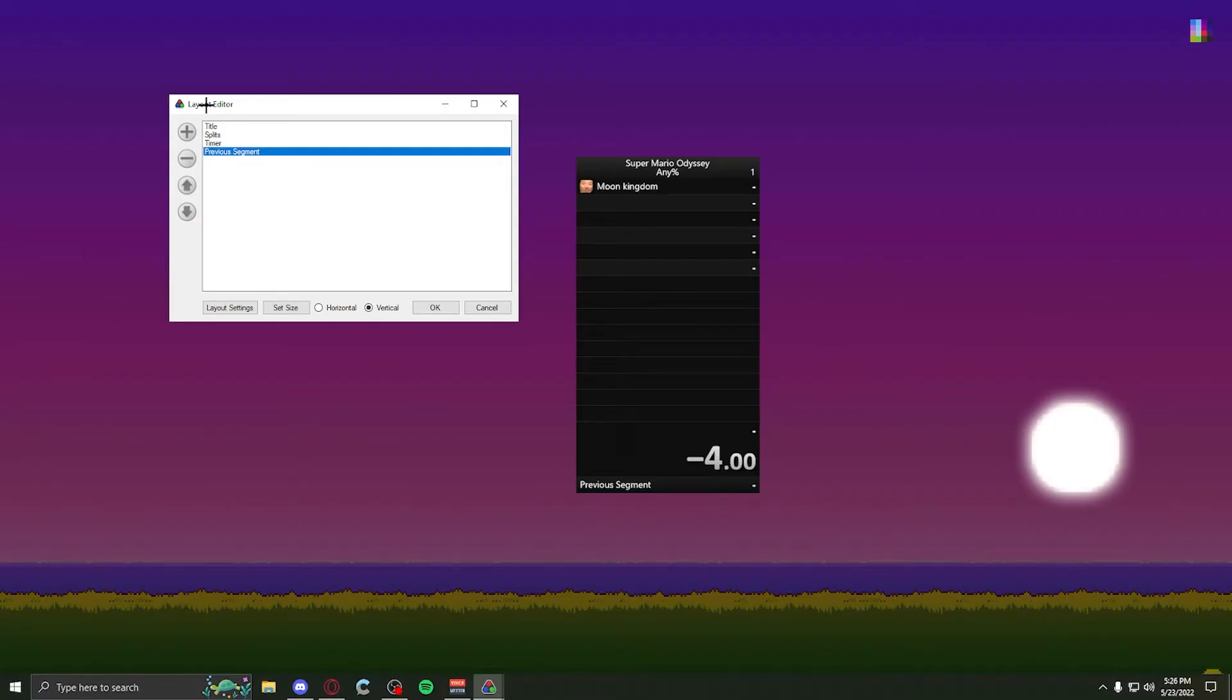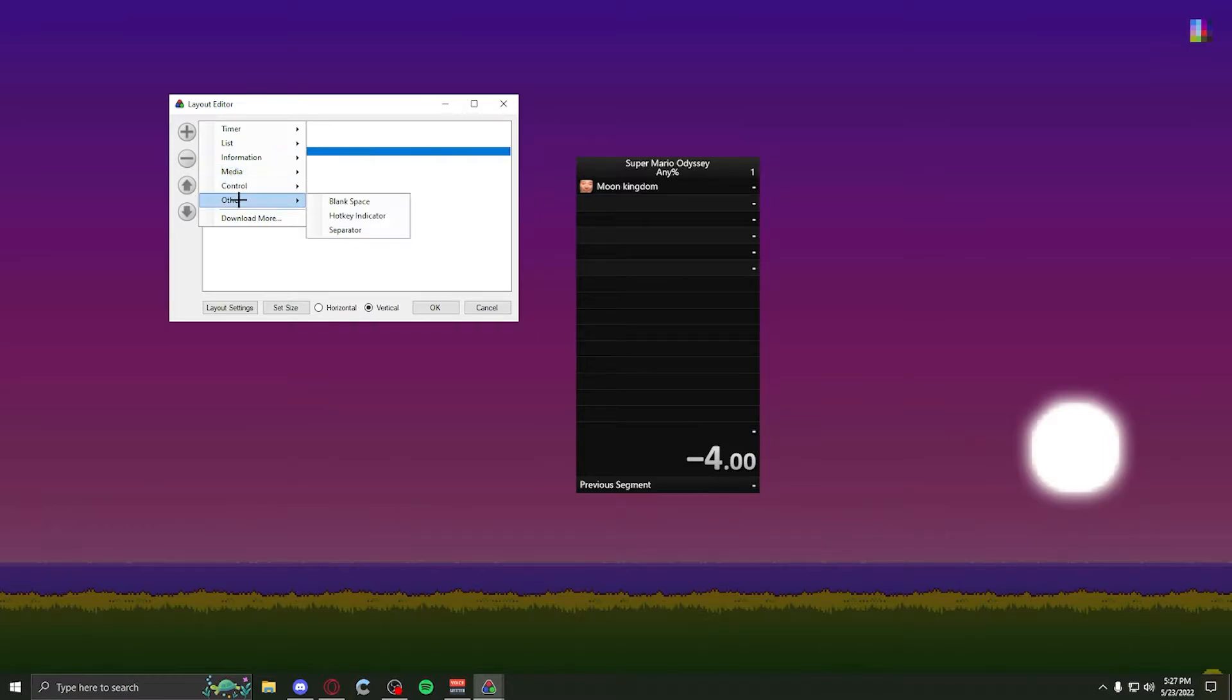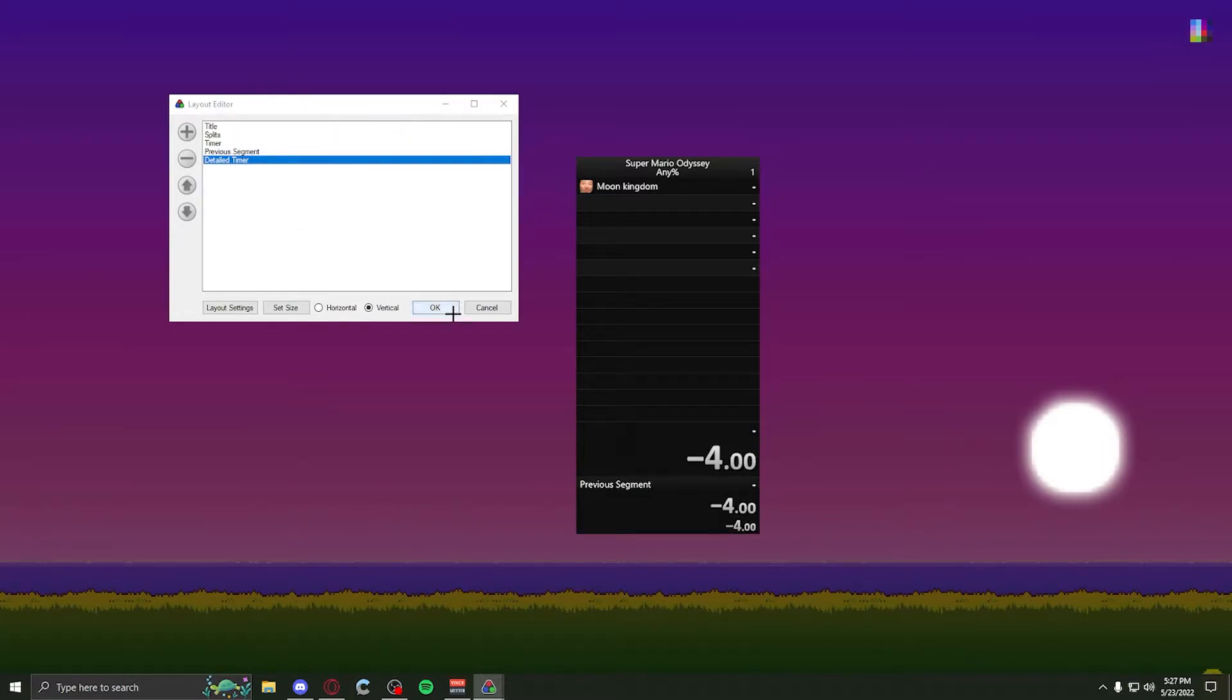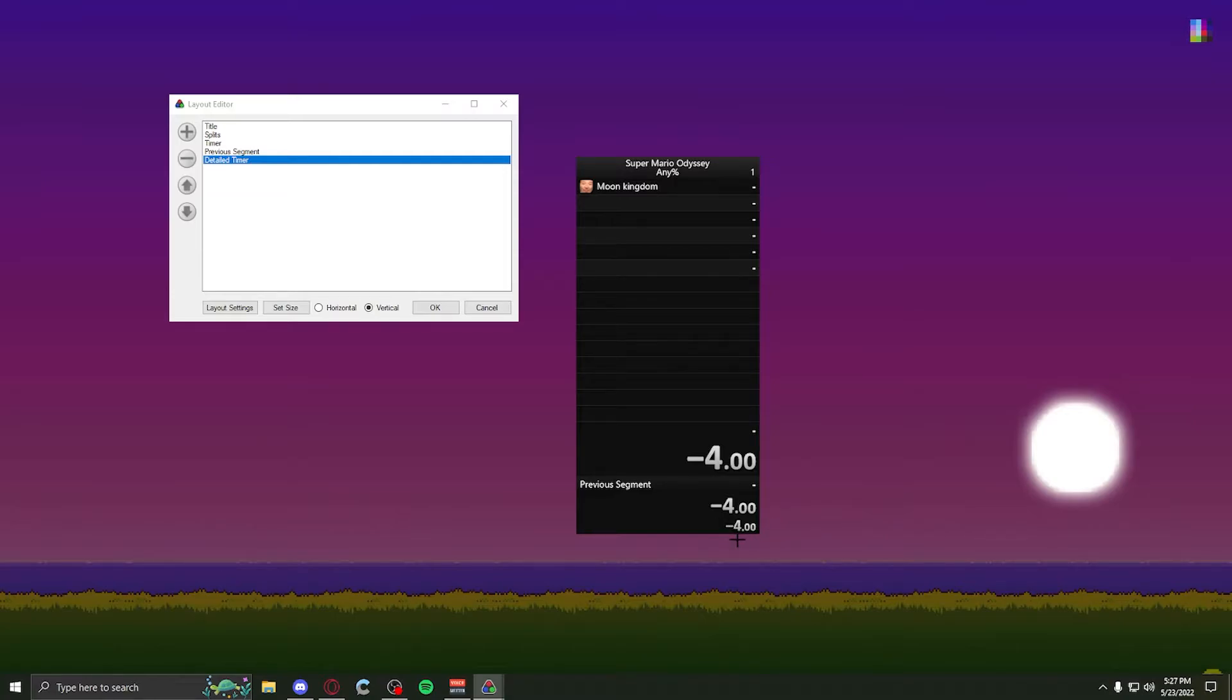If you want to add anything, click the plus button, and you got a whole list of things to choose here. At timers, we got detailed timer. All this does is has the top one as your timer for the whole run, and the bottom one is the timer for the splits.